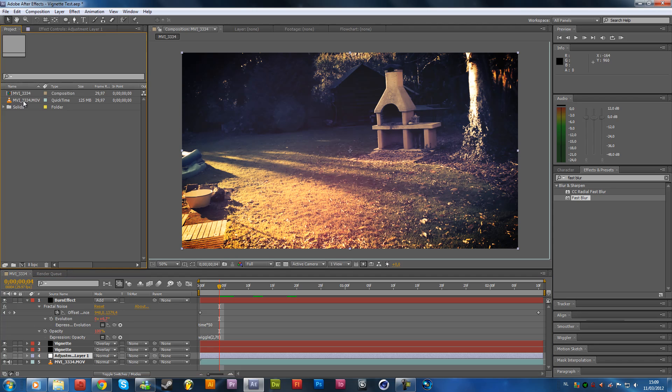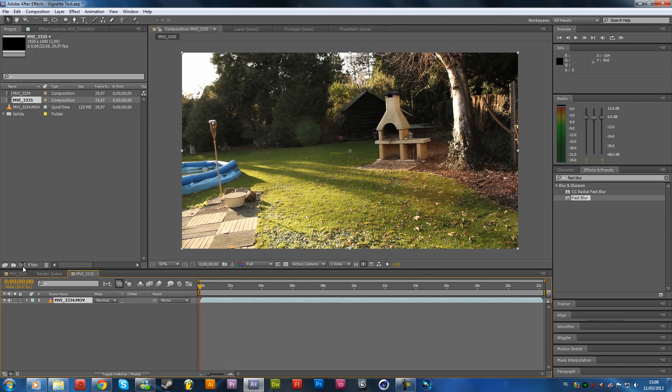First of all, import your footage, which I have already done, then just drag this into a new composition. So just drag it over here and that will get it into a new composition.